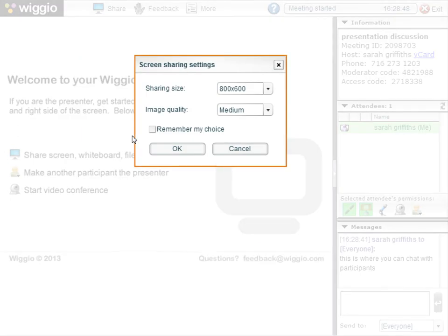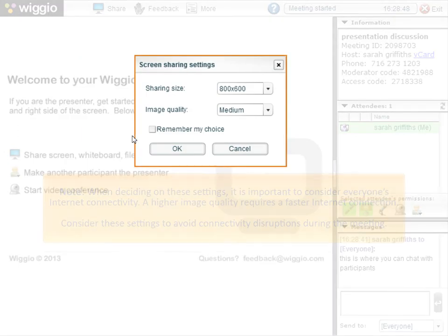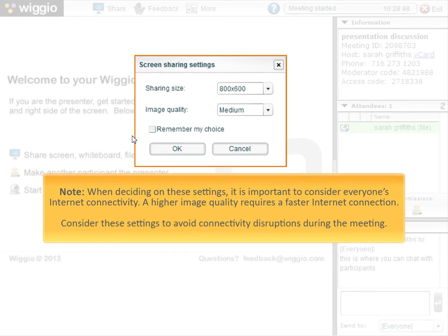Select the sharing size and image quality for your screen share. Note that when deciding on these settings, it is important to consider everyone's internet connectivity. A higher image quality requires a faster internet connection. If these settings are not considered, you and your participants may notice disruptions during the meeting.